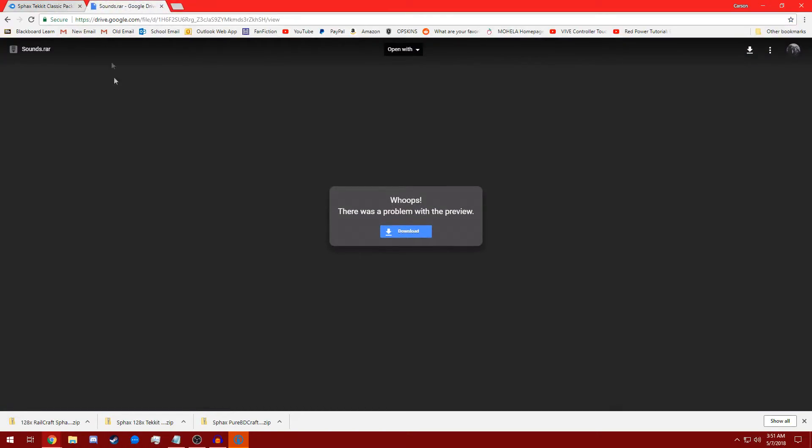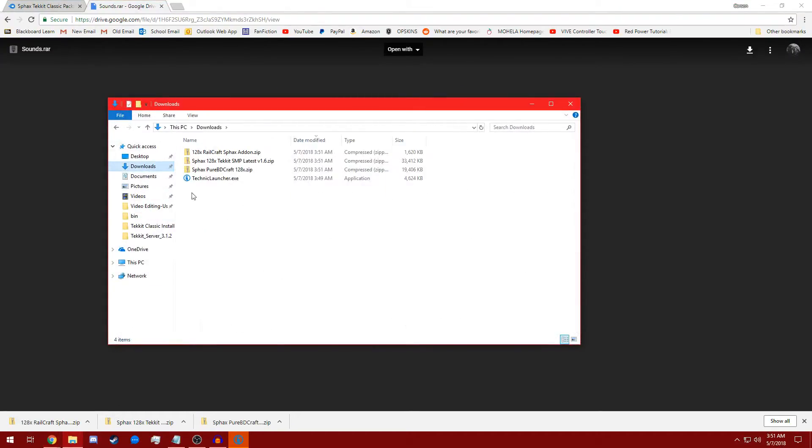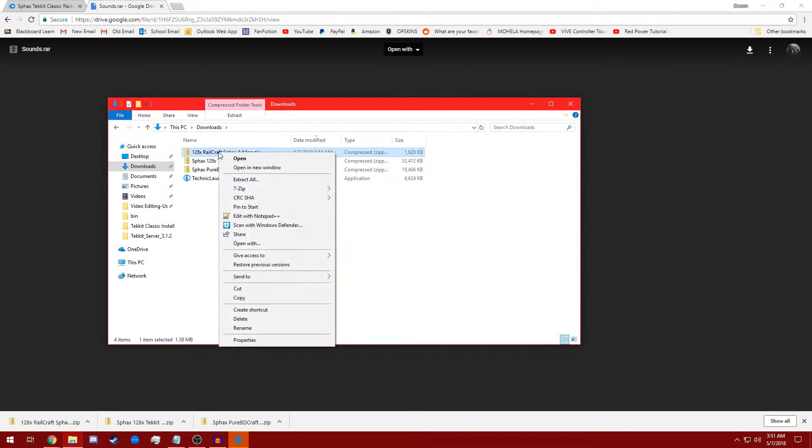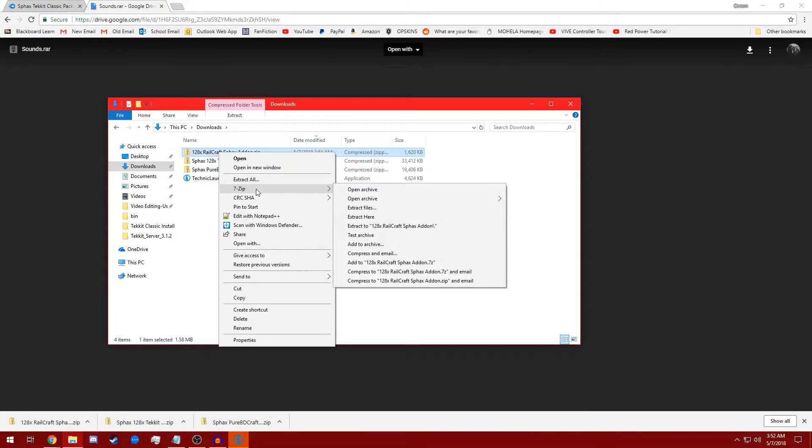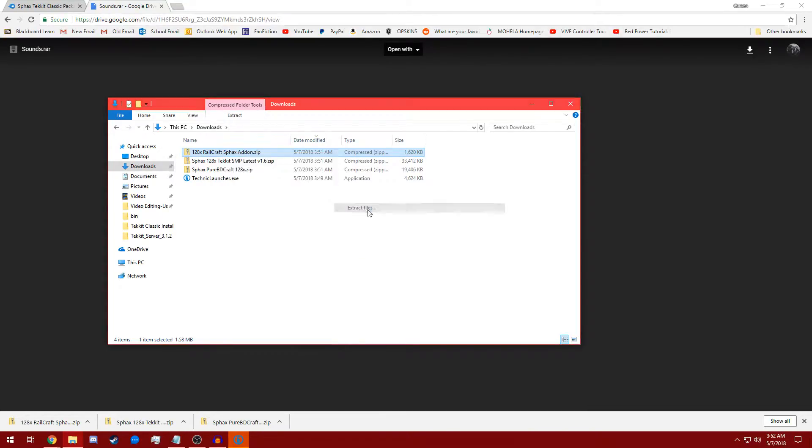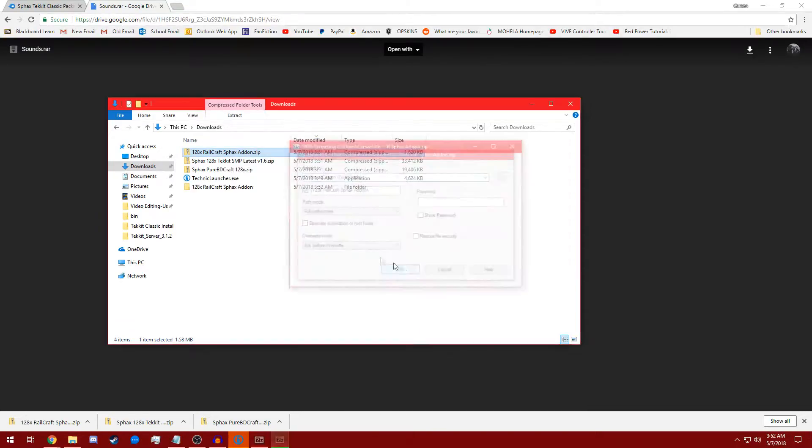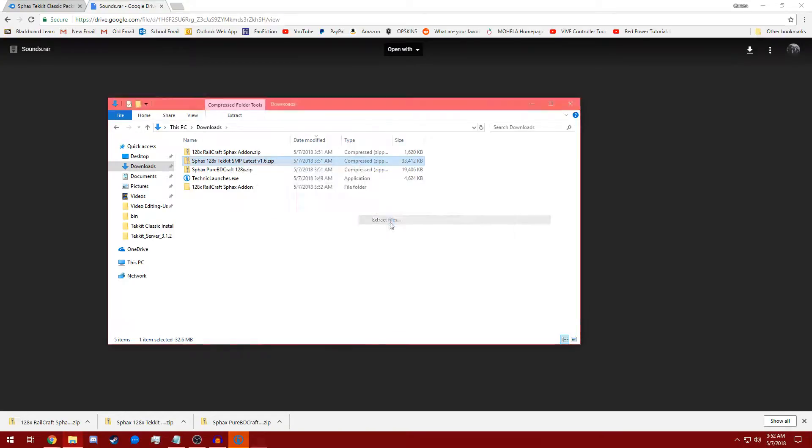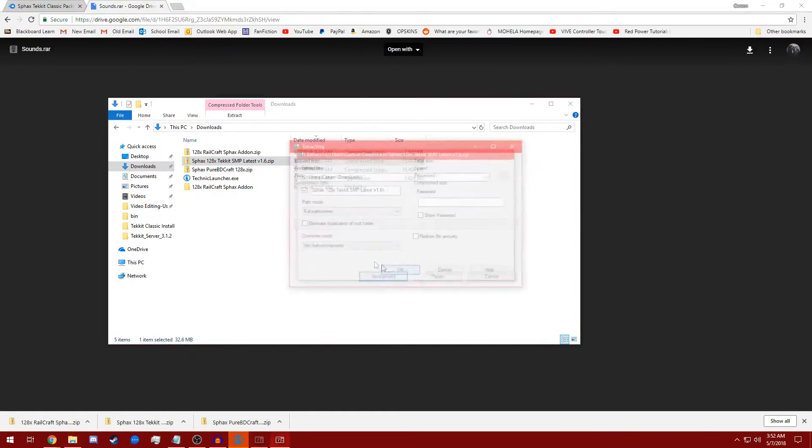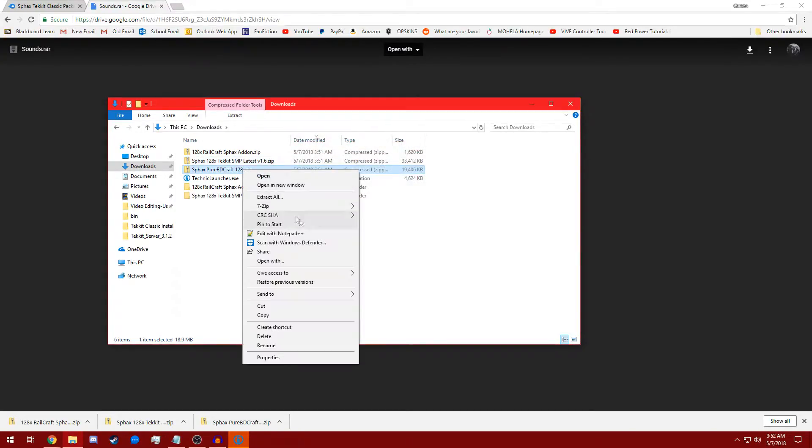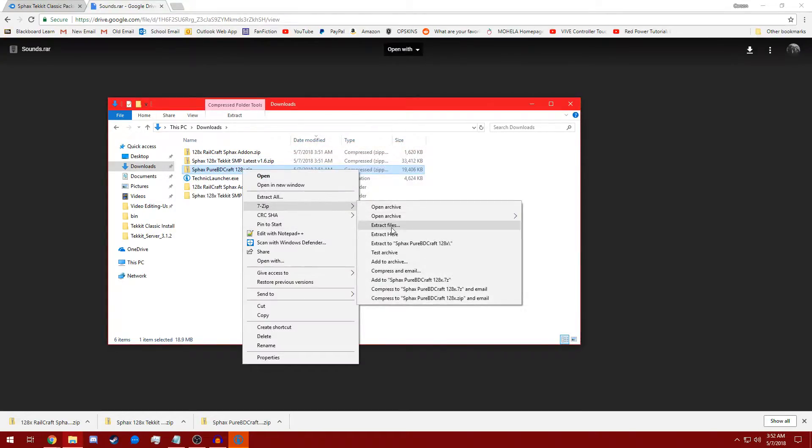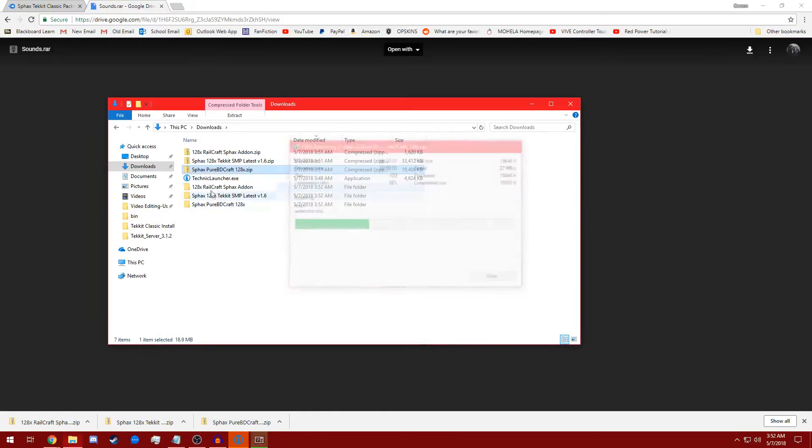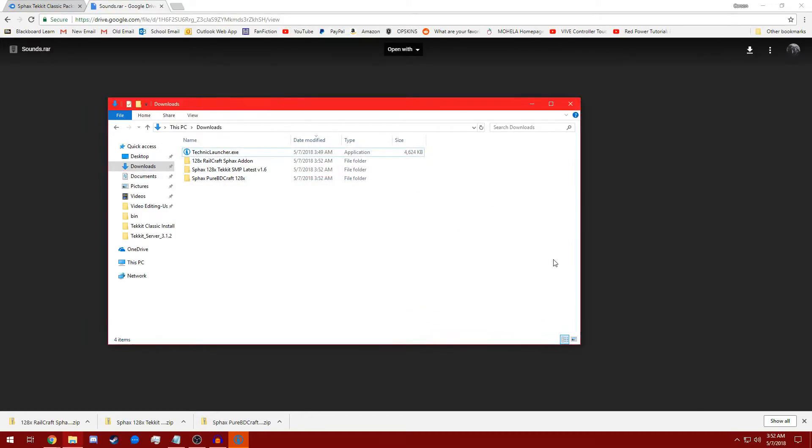Now, once that's all downloaded, we're going to go ahead and move to our Downloads folder and we're going to extract all of these. I'm using 7-zip, so I'm just going to go to 7-zip, Extract Files, 7-zip, Extract Files, 7-zip, Extract Files. All right. So I'm going to go ahead and just delete those zips real quick so they don't clutter up our thing.